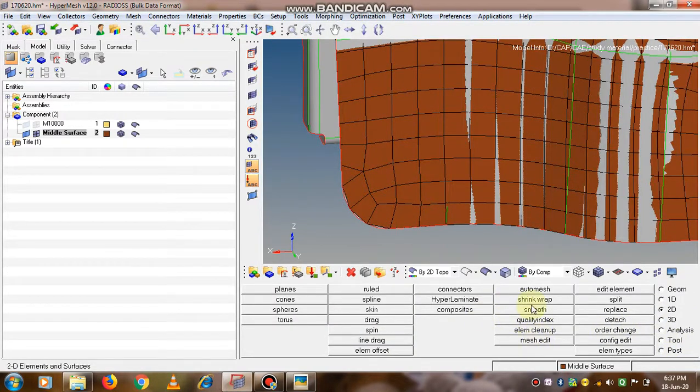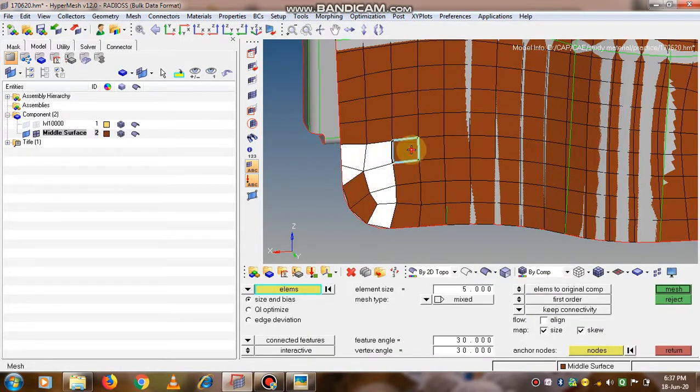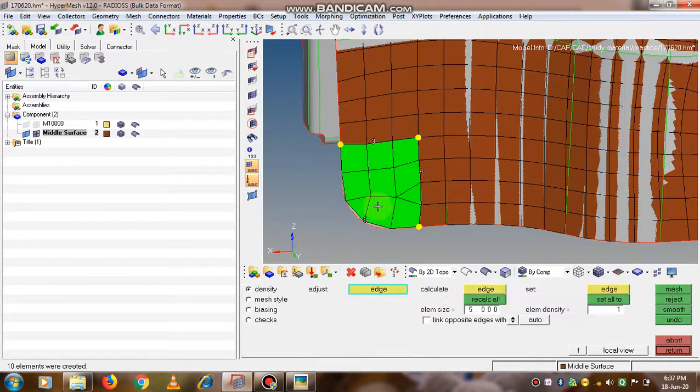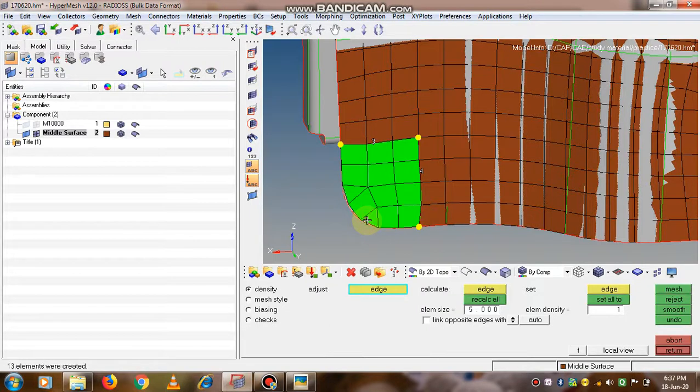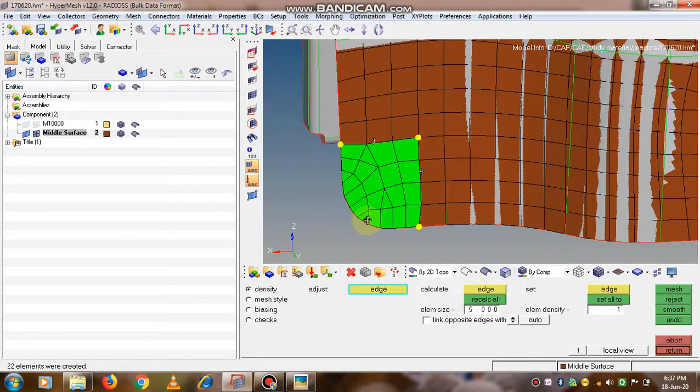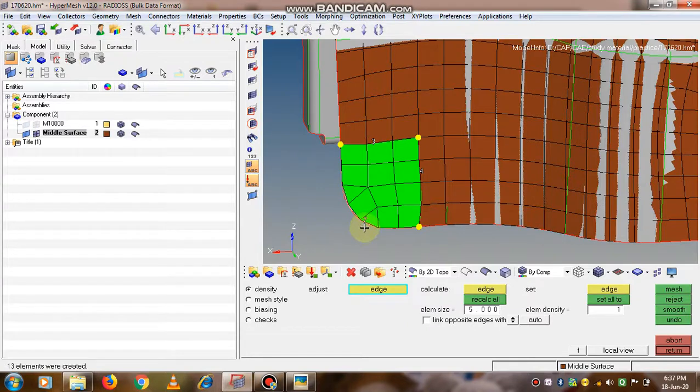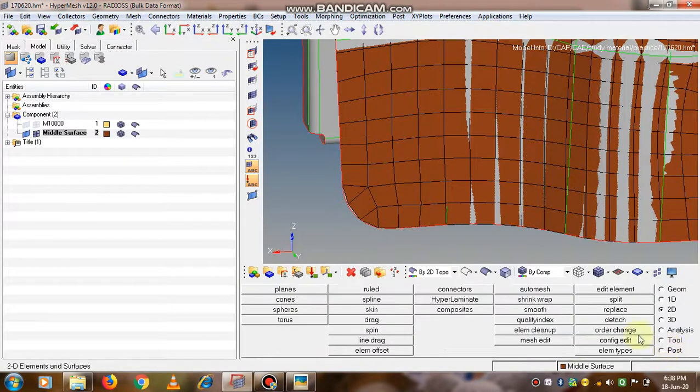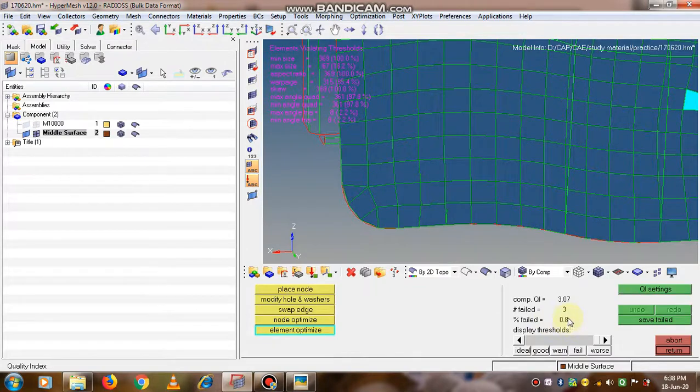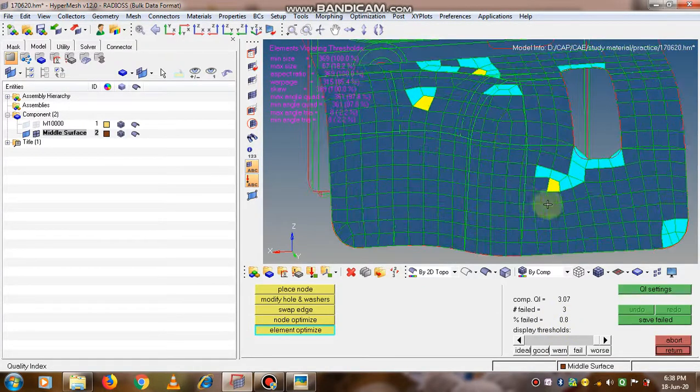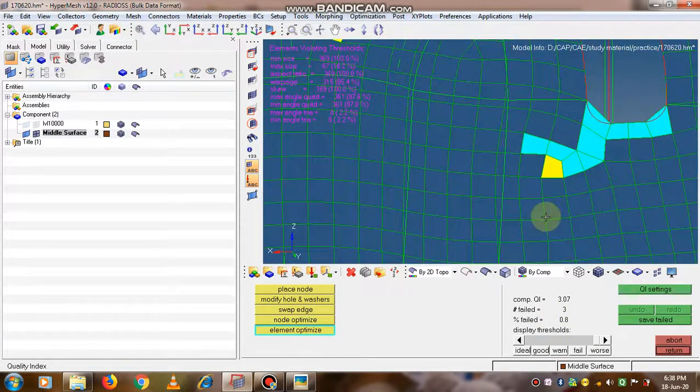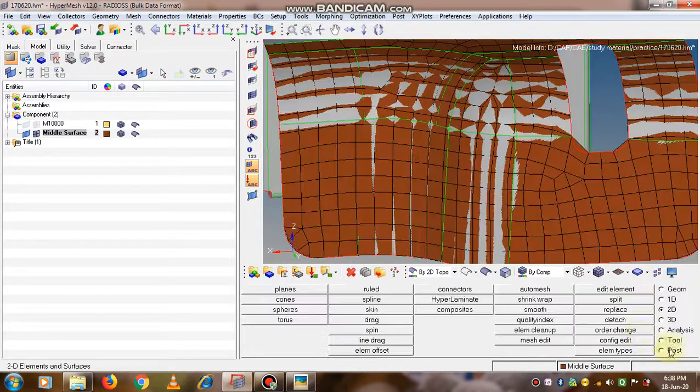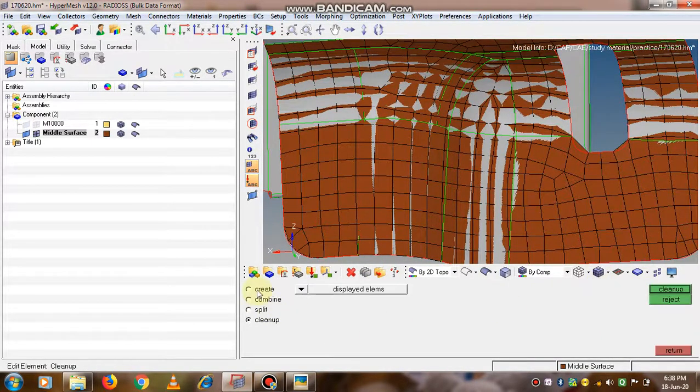Okay, so finally we are able to improve its quality. This is the last option - suppose if it is not improving by using that optimize elements option, you can remesh it. Remesh is always a good technique. Click on the return button. Let's check quality index. Now see the percentage fail comes down to 0.8.